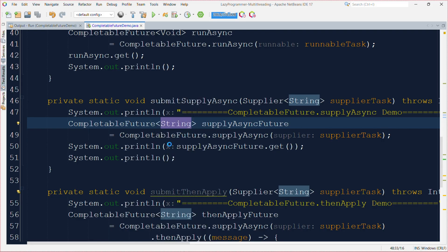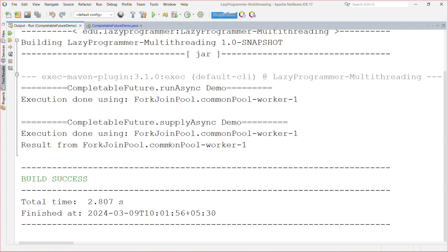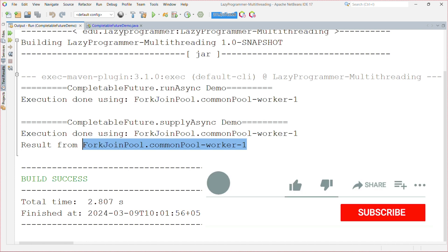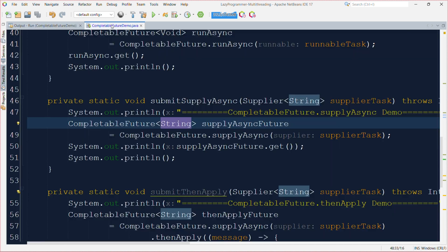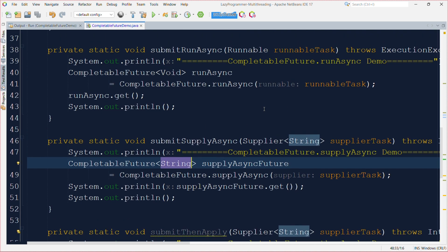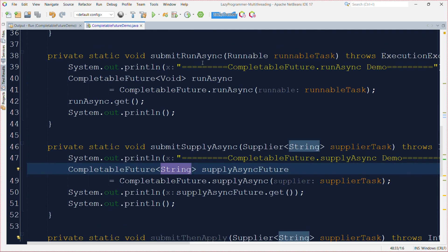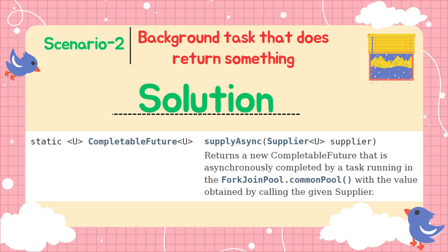In the output you can see 'execution done using commonPool-worker-1' and 'result from' the same thread name. This is how, if we want to return something from a task, we can use supplyAsync() instead of runAsync(). runAsync() is used only when we do not want to return anything from the thread execution.